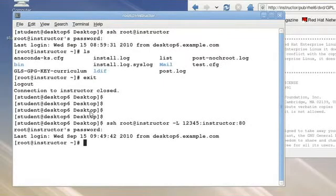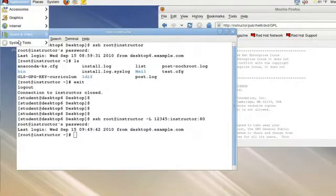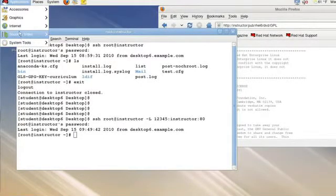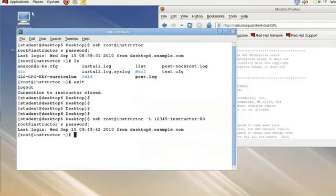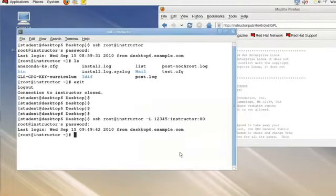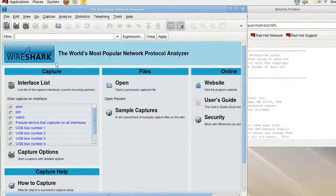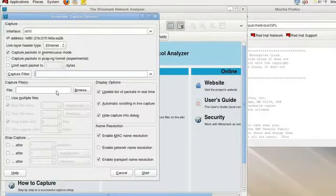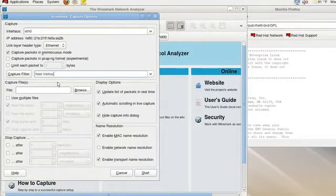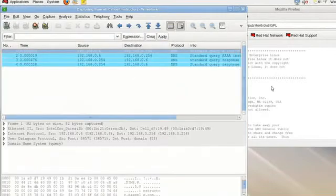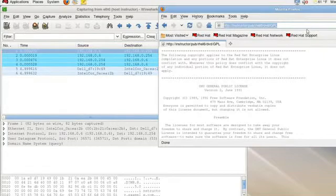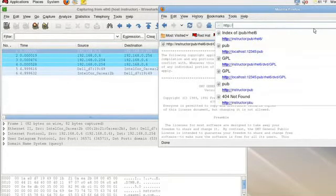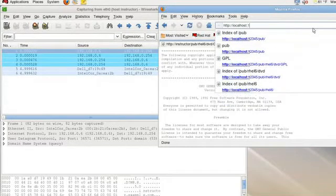But now if I were to restart Wireshark and authenticate as root, let me set up a capture again with the host instructor and start my capture. If I reload this page again, now I'm not talking to the instructor but instead I'm going to go to the localhost port 12345.